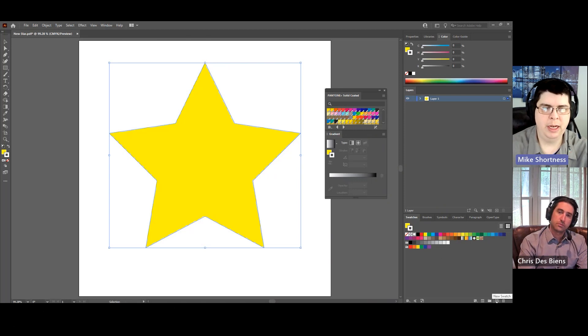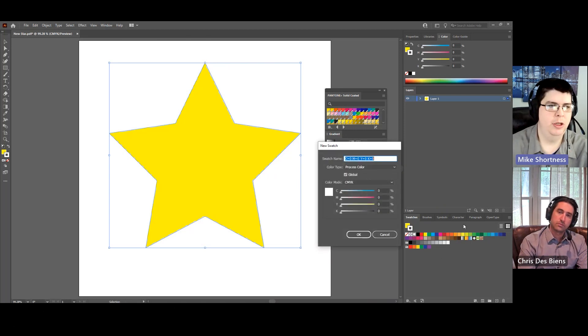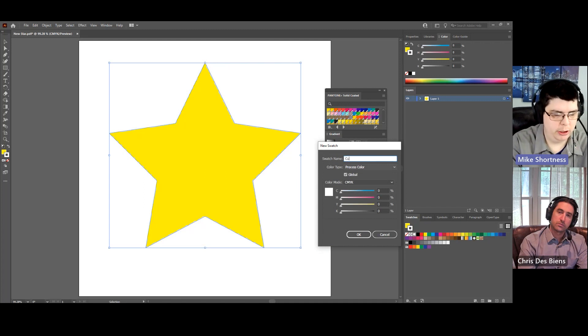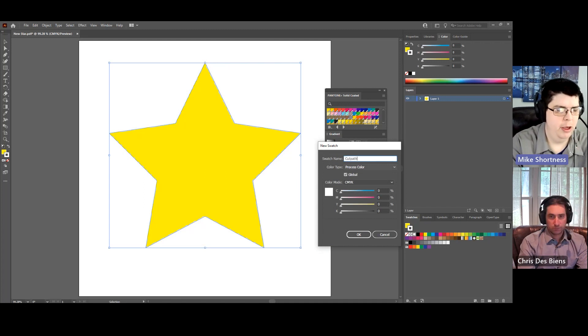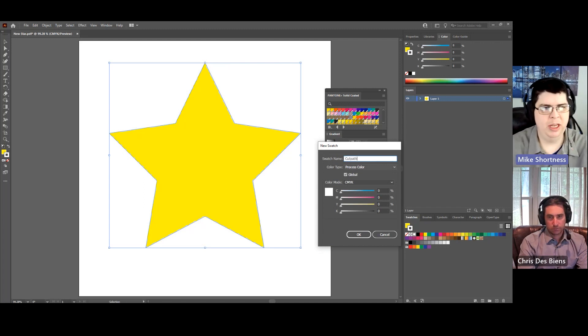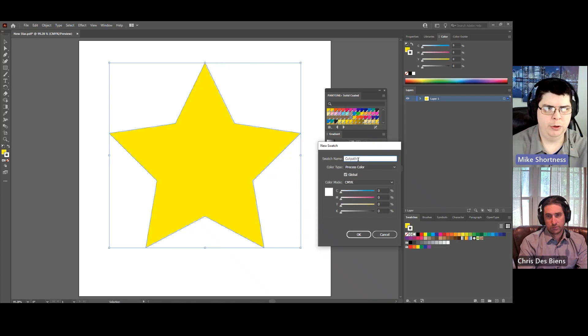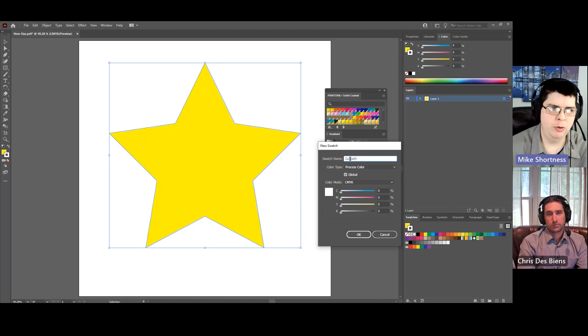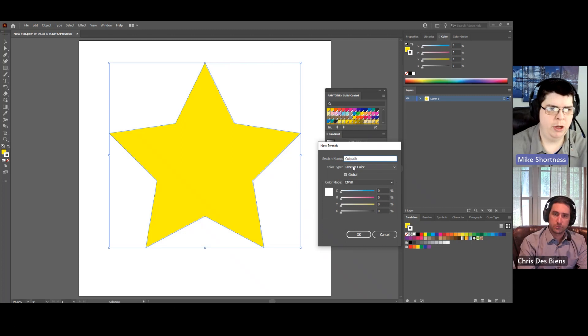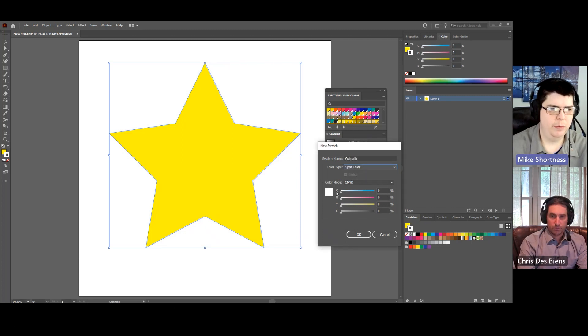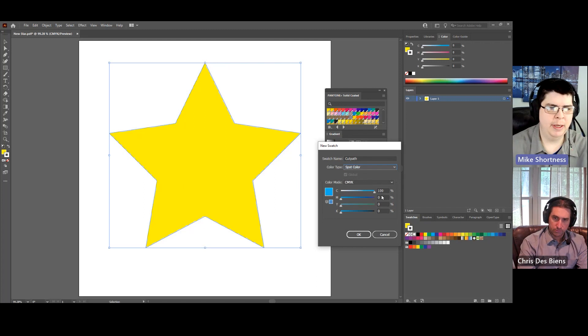So we're going to create swatch and give this a name. I'm just going to call it cut path. It is case sensitive in Ergosoft, so just remember that this needs to be the exact name that you use. In Ergosoft, which we'll talk about in a future video, we're going to make this a spot color and make it cyan.